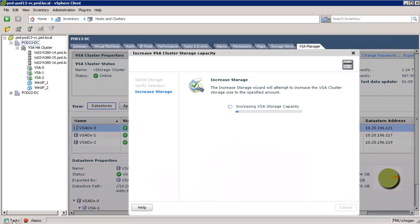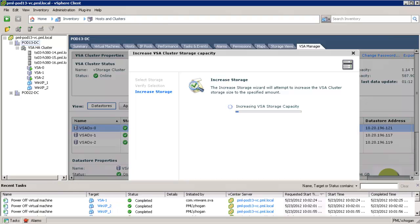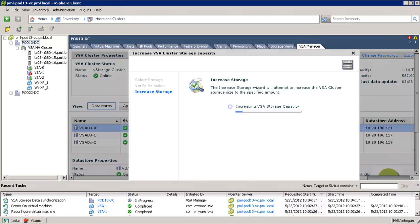Now in vCenter tasks, we can see that each VSA appliance is powered down, reconfigured to consume more storage, and then powered back up again.